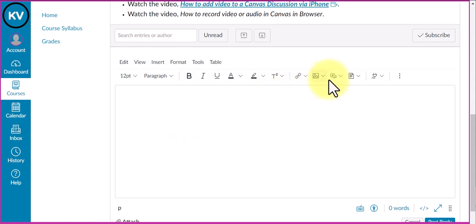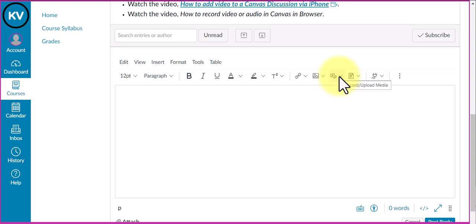I'm going to click on this icon with the video symbol and musical note - that's the upload/record media tool. This opens a dropdown menu.